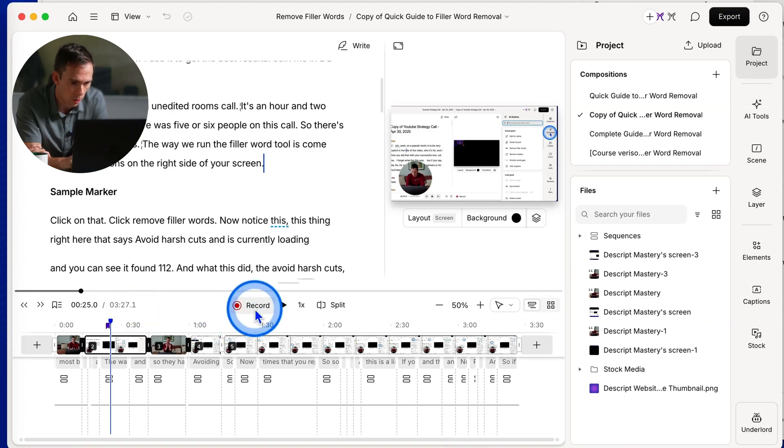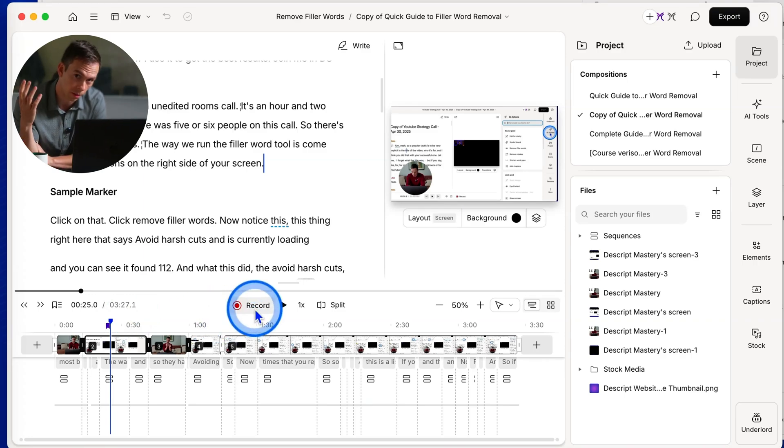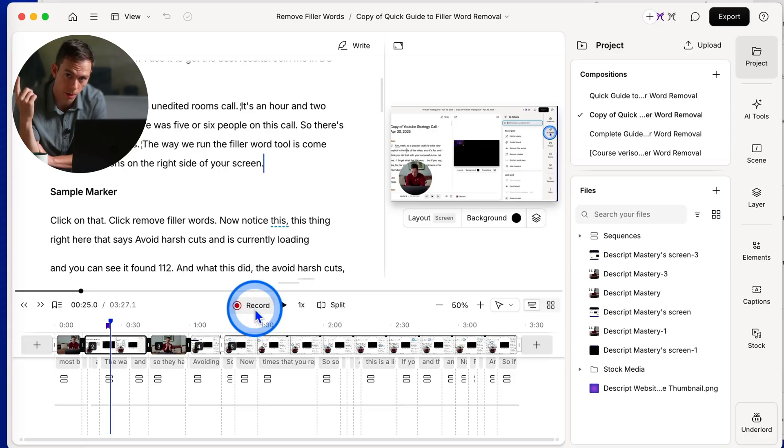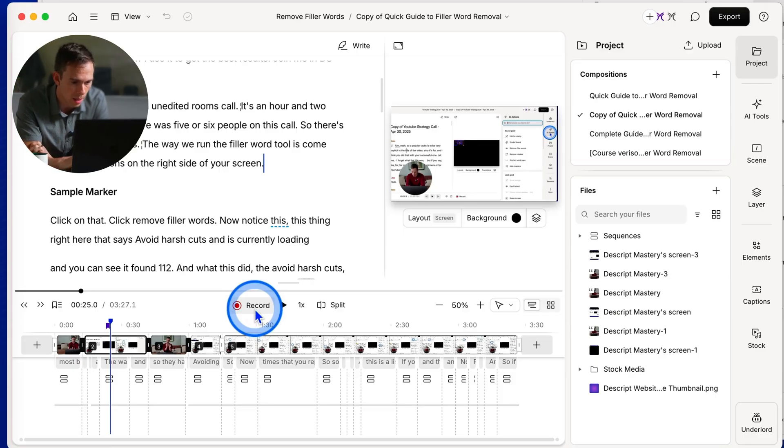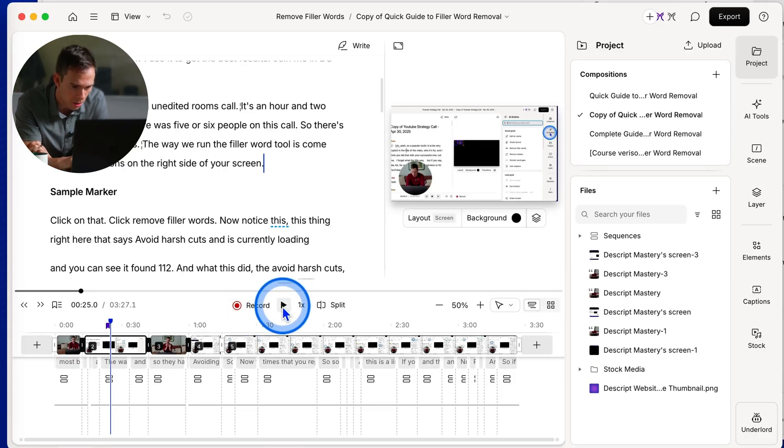Moving on, we have a record button. If you want to learn more about that, check out the record video, my tutorial about using the recording feature in the top right corner of your screen on YouTube.